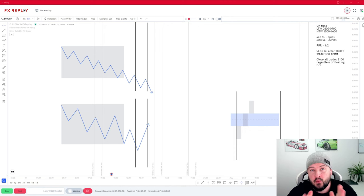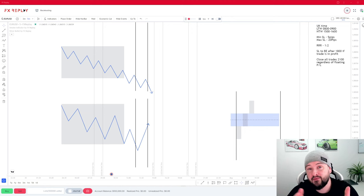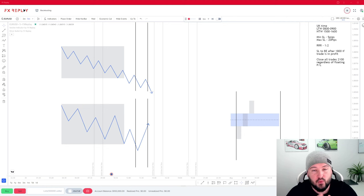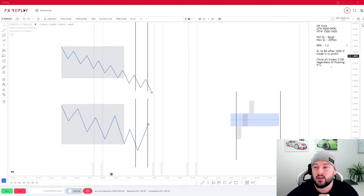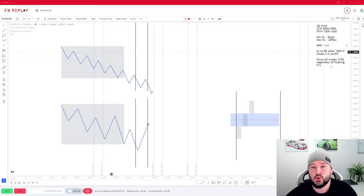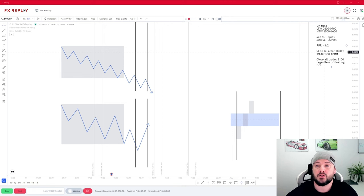So without further ado, let's dive in. Before we actually start back testing and showing how the strategy works, there are some key points we need to understand. First off, in the top right we have a set of rules. The DRS is a rule-based strategy — we need to follow the rules in order to make sure we stay consistent within our trading.